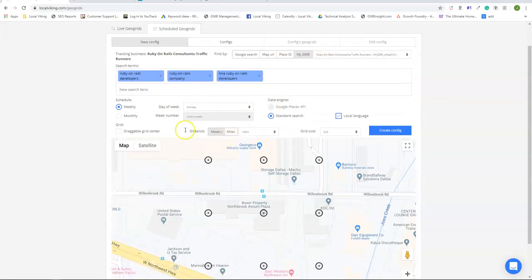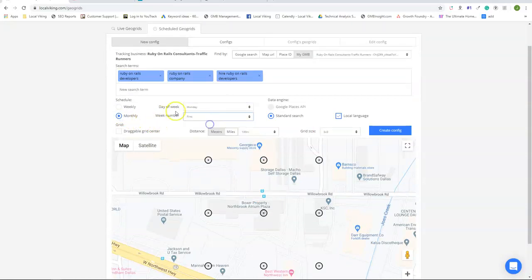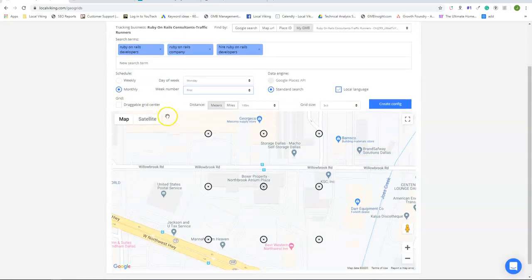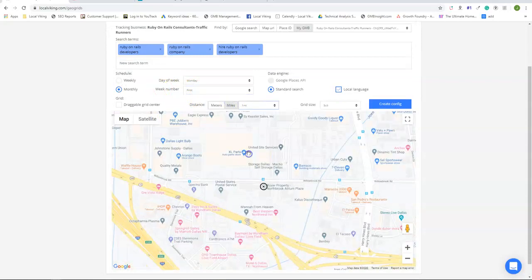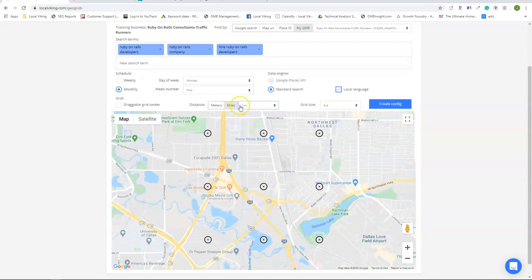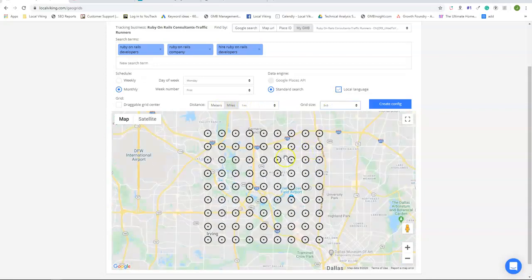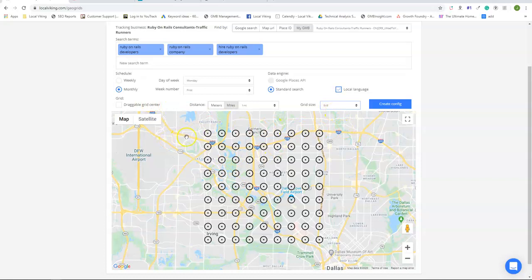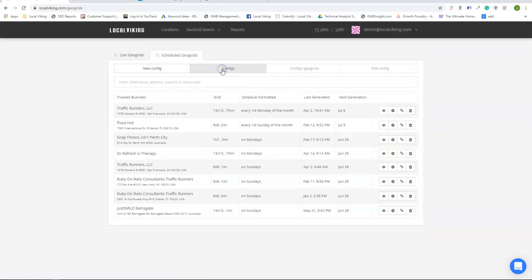You can set up for a weekly or a monthly schedule. I personally like doing a monthly schedule first week of the month at the recommended settings of a mile between each node using a nine by nine scan. Once you've created your schedule, you click this button over here and it's going to end up in the config section.